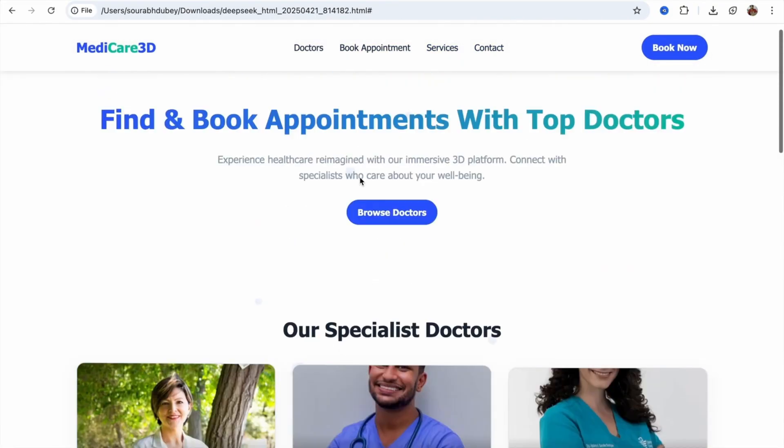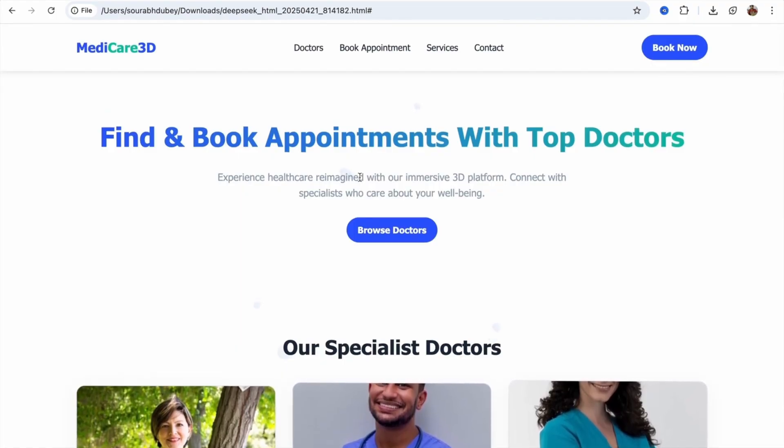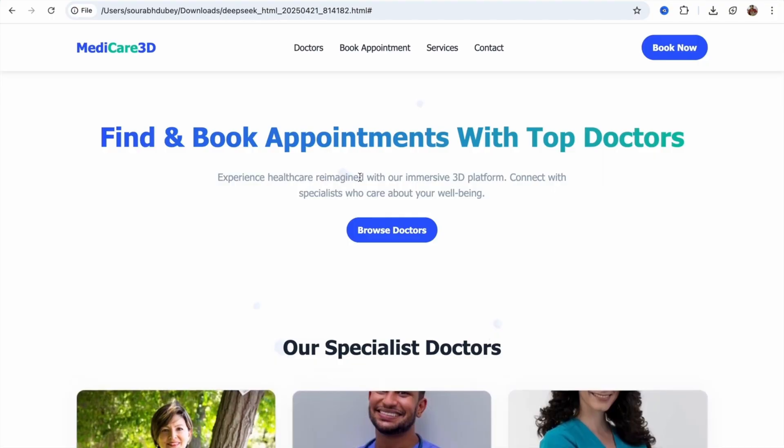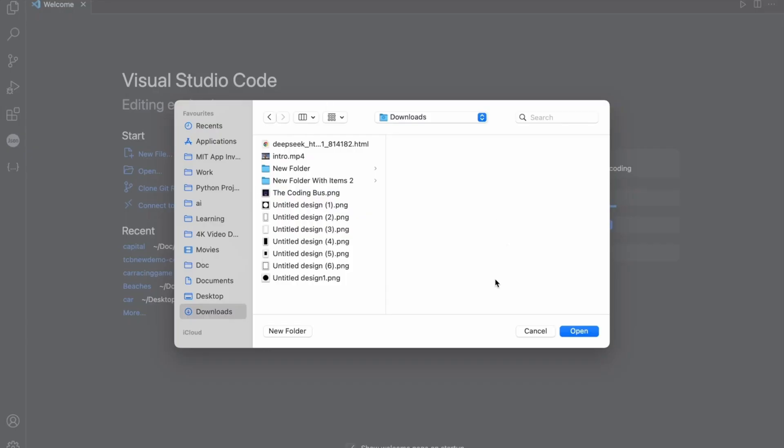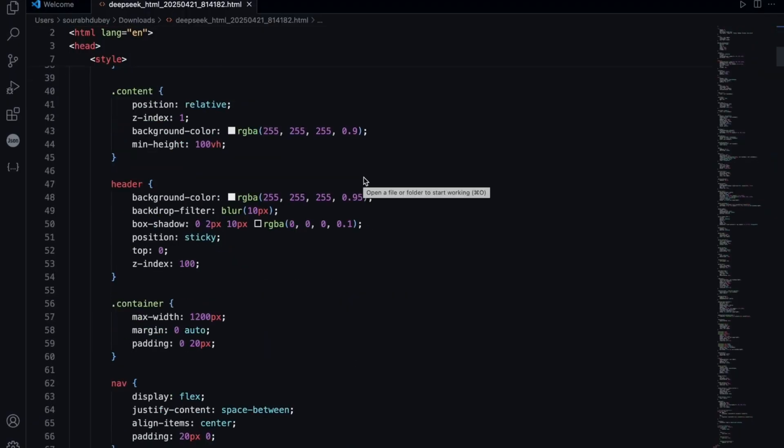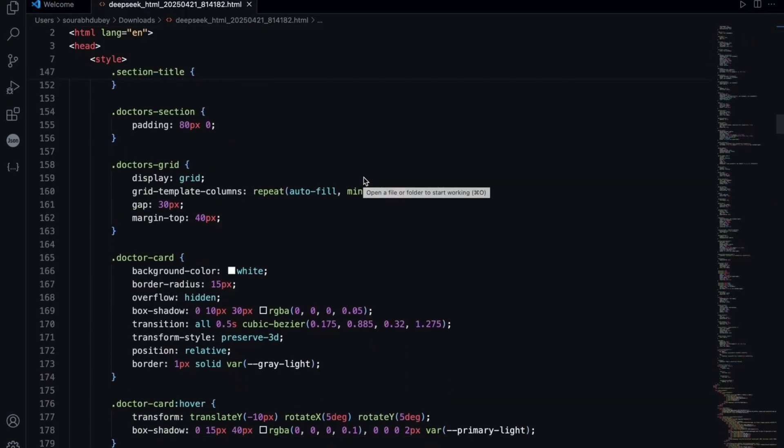This is our overall website. I want to add something to this website. So, how can I do this? It's very simple. Open VS Code, click on open, go to the download folder, and just select our HTML file. Now, we have that overall website code.